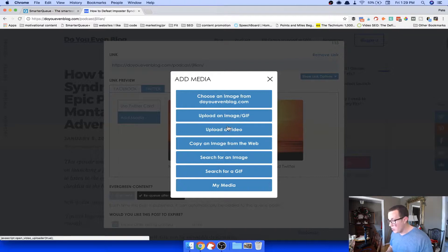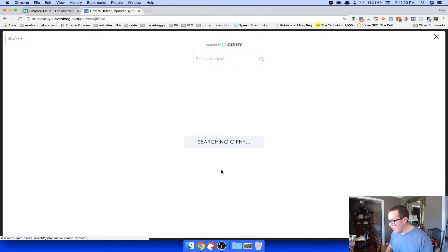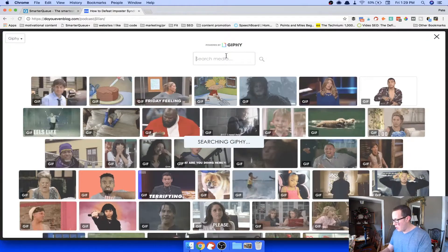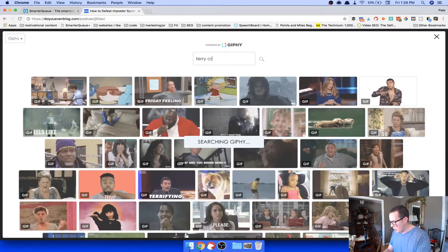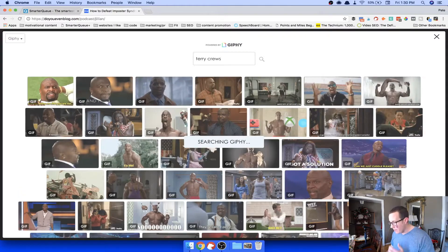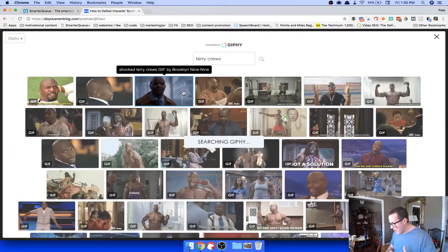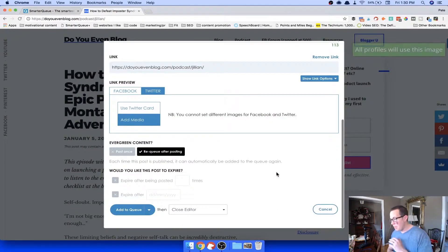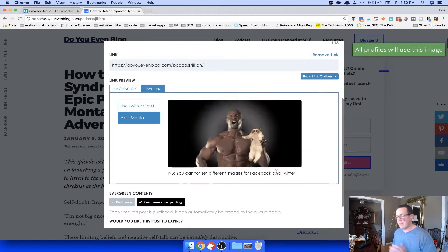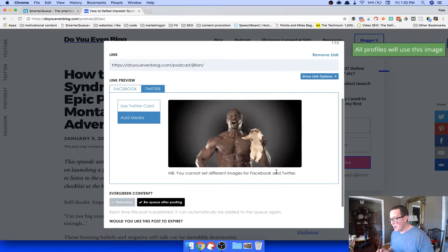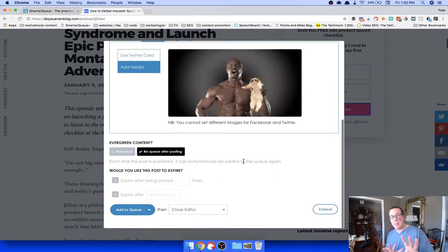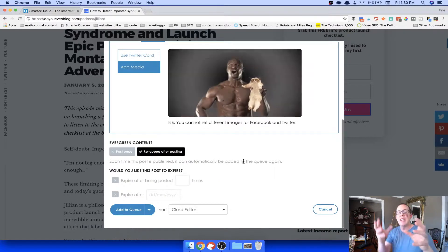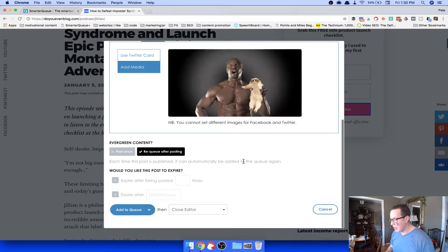There's a built-in GIF search — I'll search for Terry Crews just to show you. Look at all those Terry Crews GIFs! You can add any GIF straight to your post. Really powerful features built right in. And remember, the best part is still the evergreen content recycling.